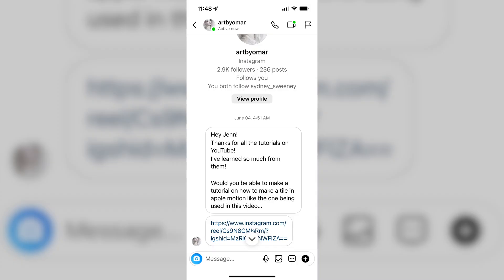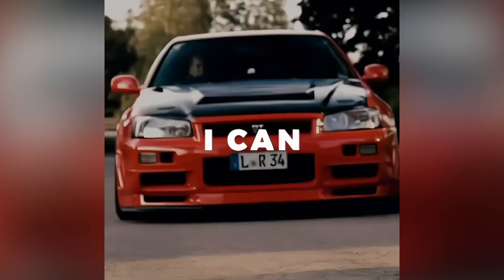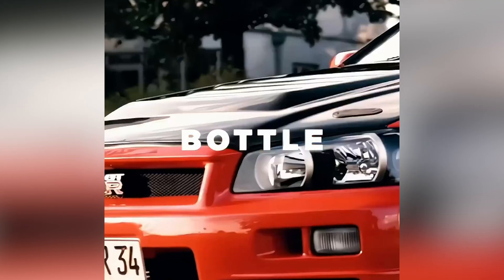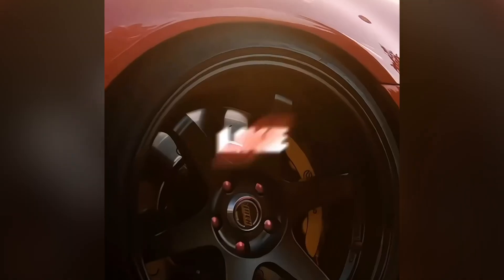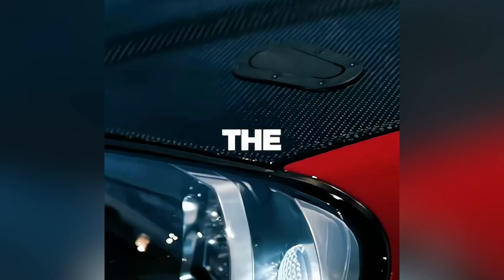Hey guys, this video is for an Instagram follower who sent me this direct message. They asked me if I could show you how to make a title like this in Apple Motion. So that's what we're going to do today.